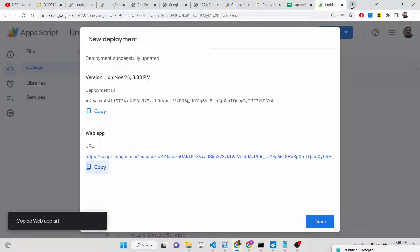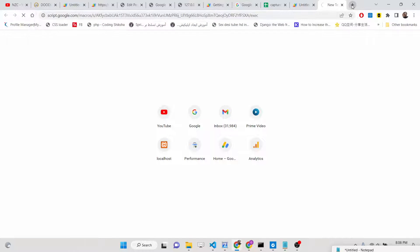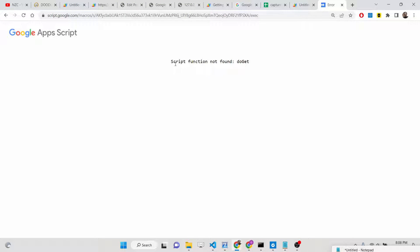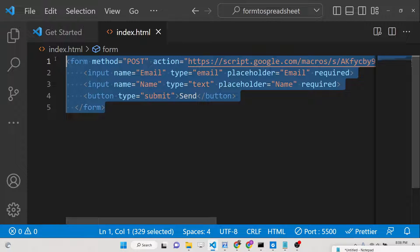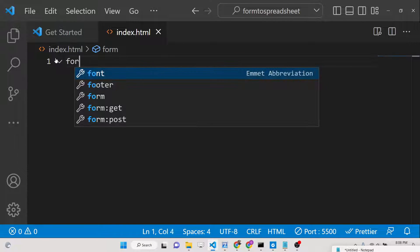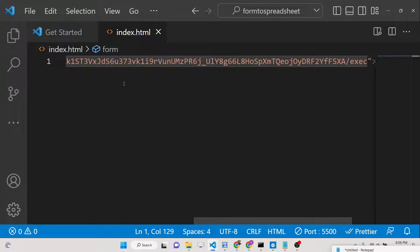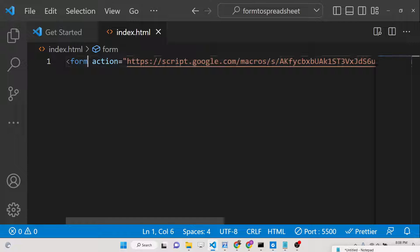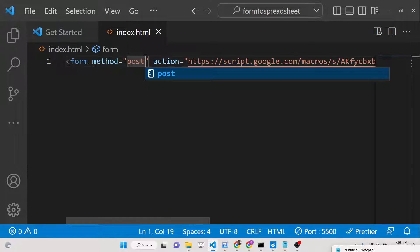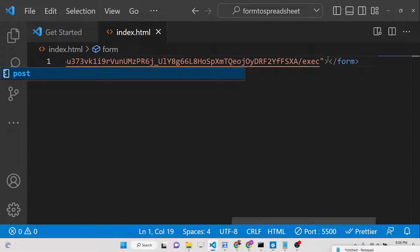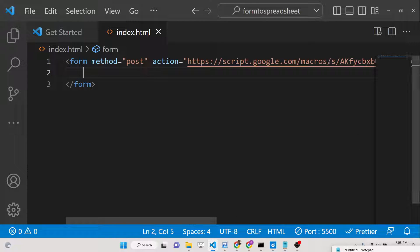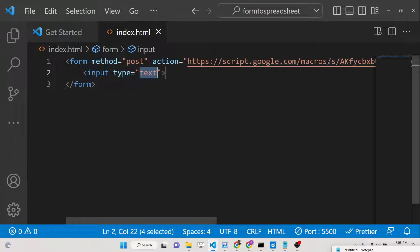Copy your deployment URL — it will be unique for you. If you paste it in the browser you will see that doGet is not defined but doPost is there. Now create a simple HTML form: set the form action to the copied URL and set the method to POST. You can create this form on localhost, a WordPress website, or any custom website.